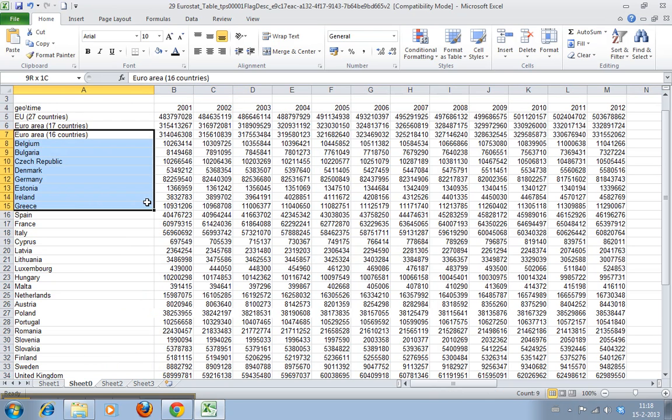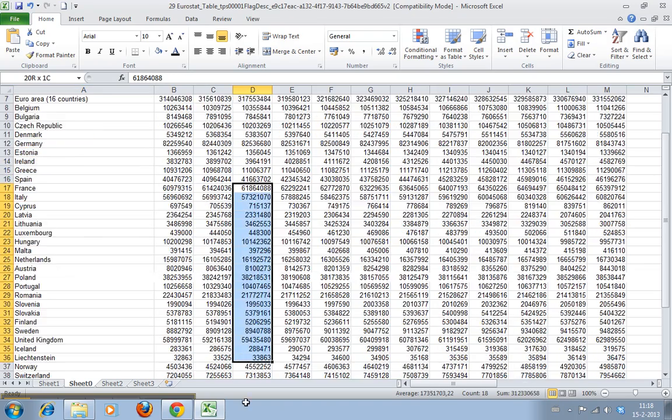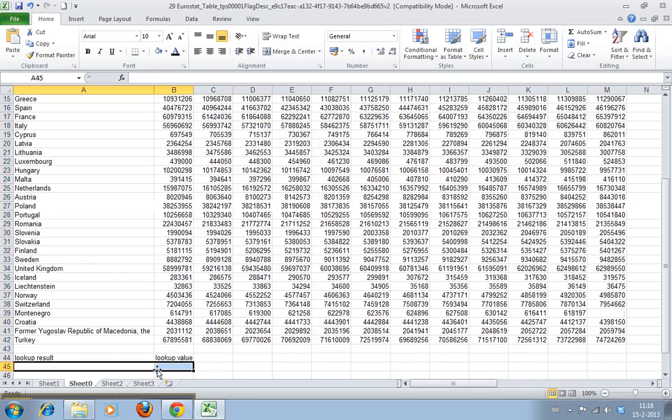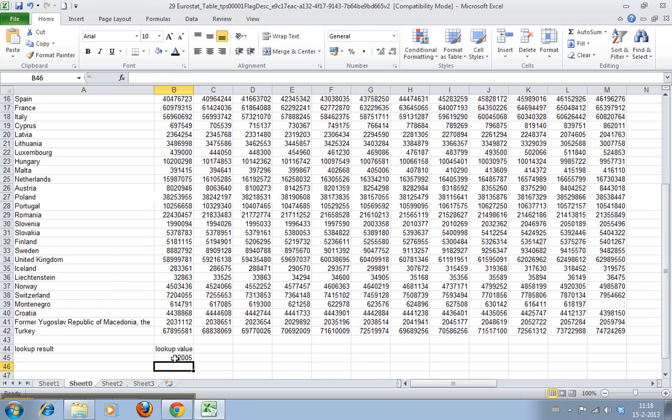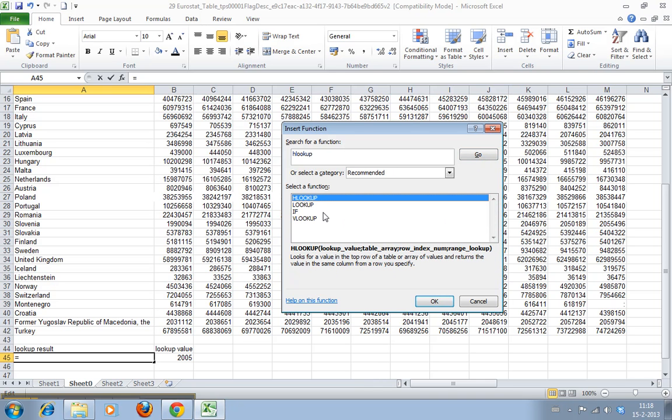So we'll search for 2005 this time. That's going to be our lookup value in 2005. And we're going to create the formula, HLOOKUP, and there we have it.